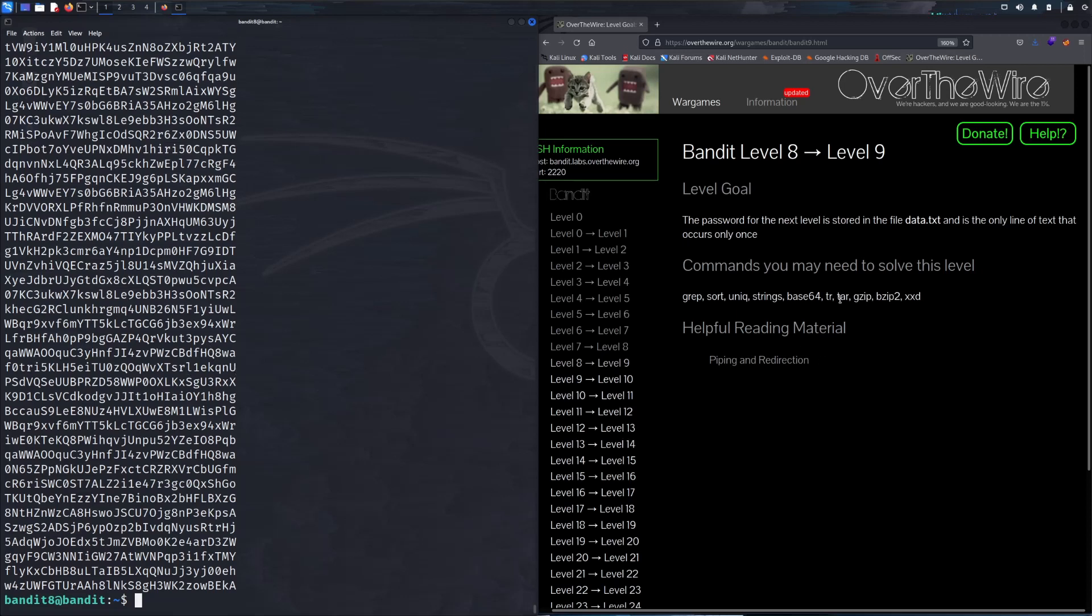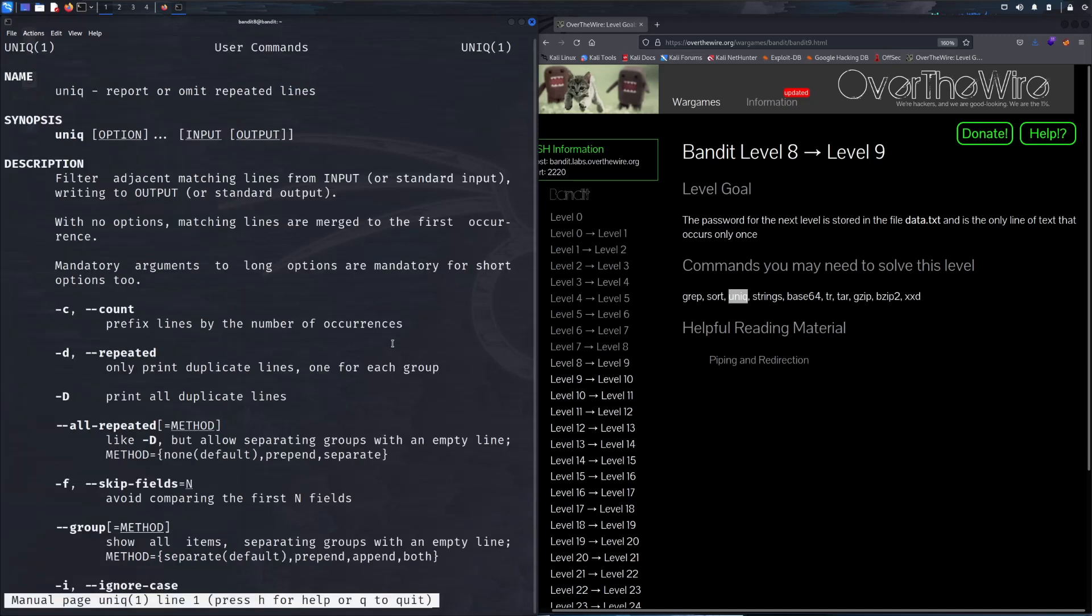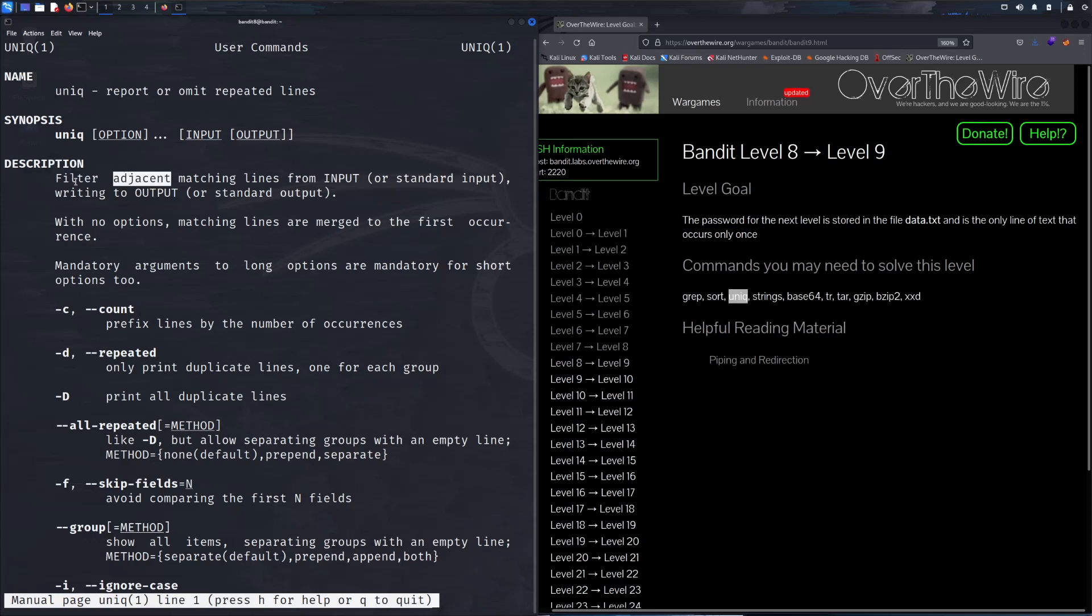Going back to the commands that you need to solve this level, you can kind of see which one of these you'll need, which is uniq. Looking at the man page we can see the description: report or omit repeated lines. But one thing you need to see is this right here, filtering adjacent matching lines from input or standard input, which basically means group together.